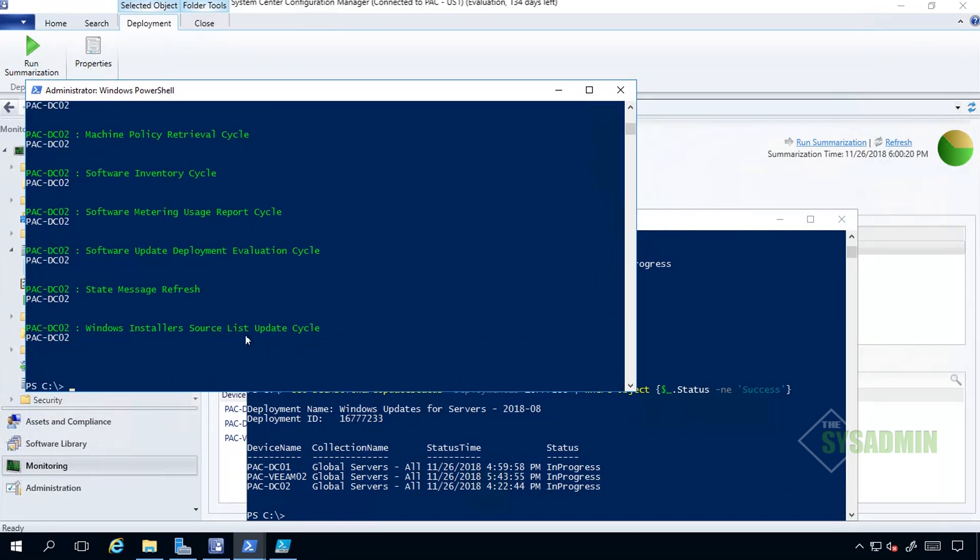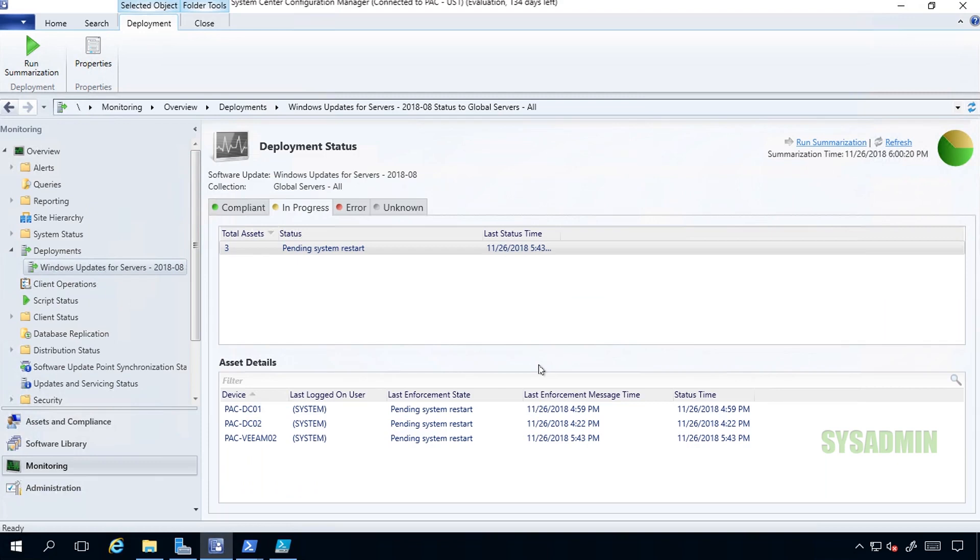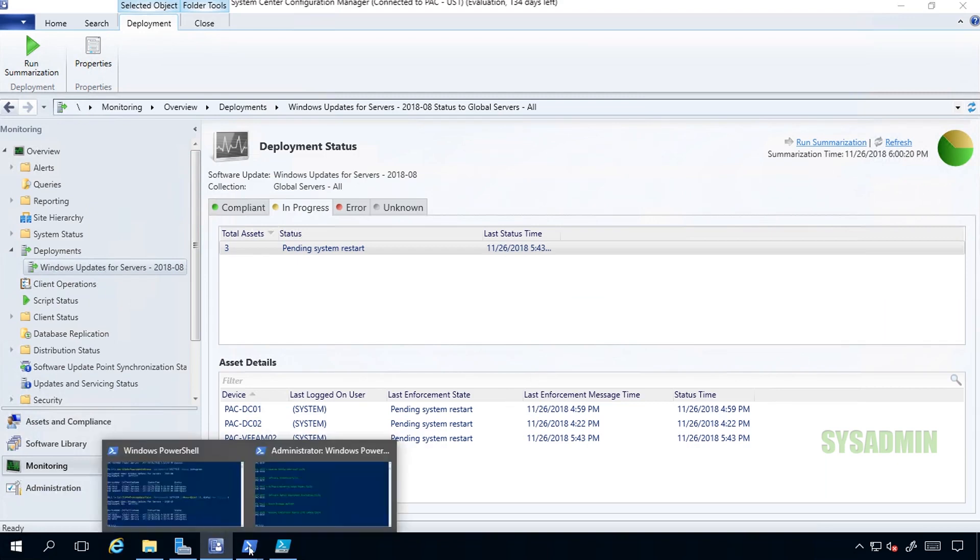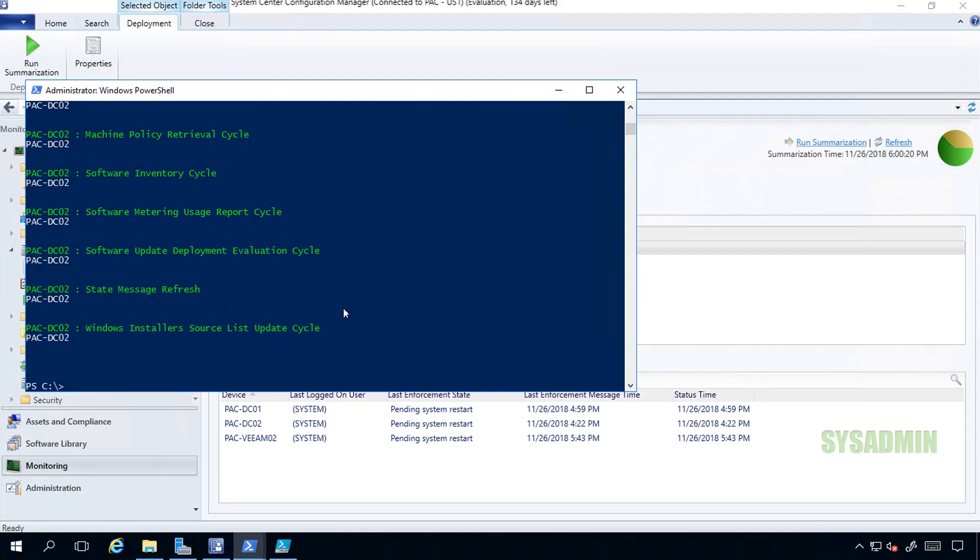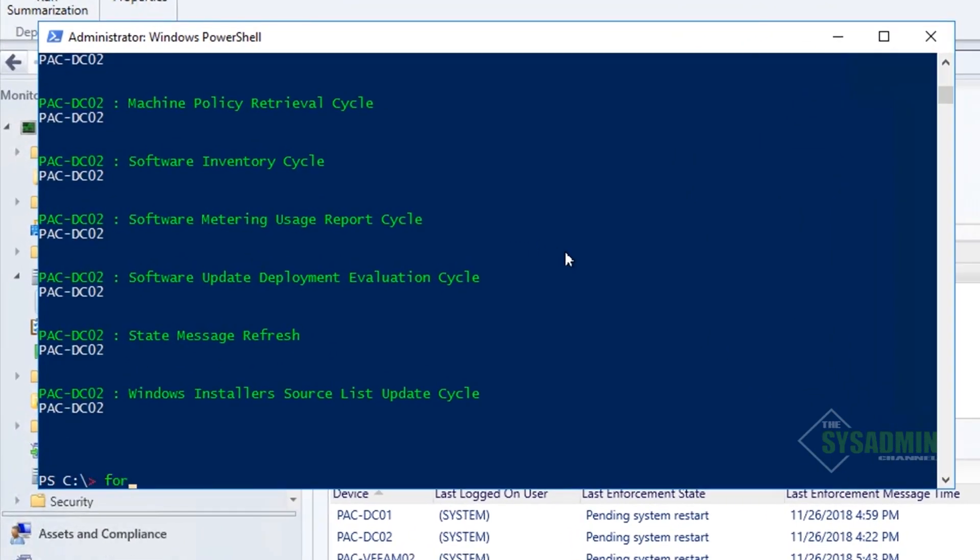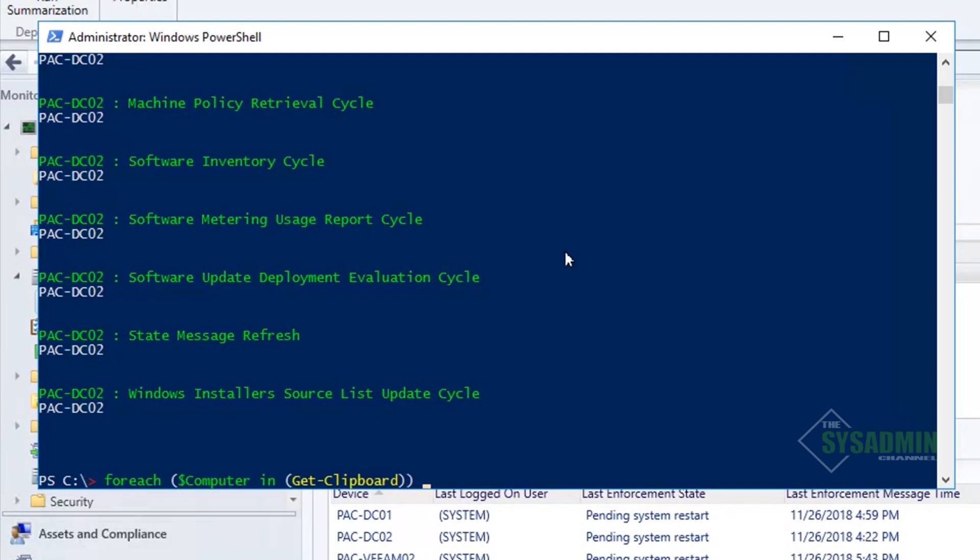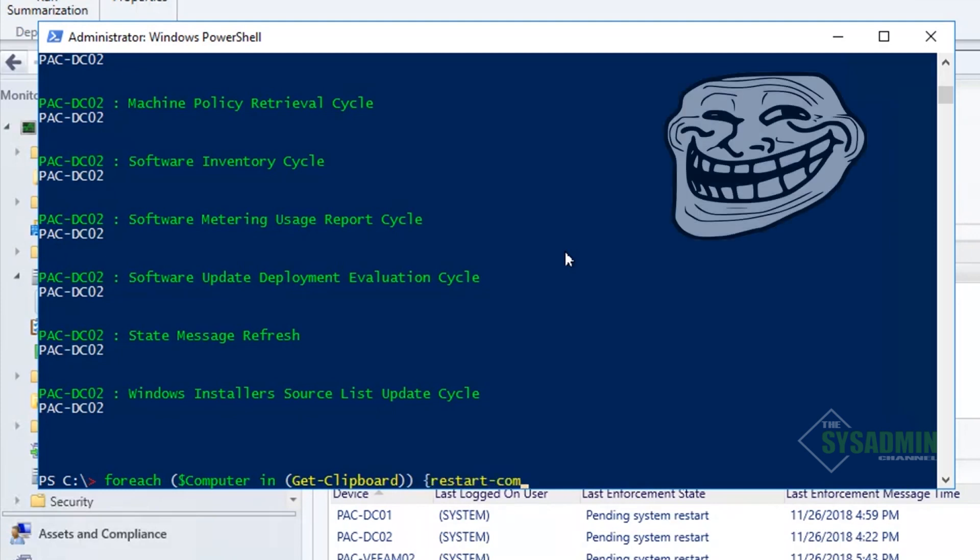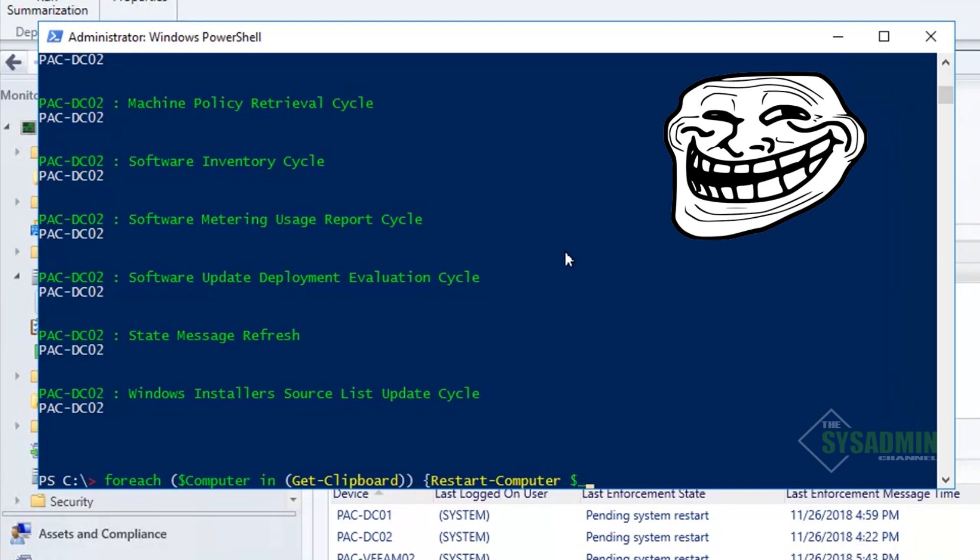We can see here that it will automatically output or run against those objects in the clipboard. So that's one way. Another reason is if you're feeling a little devilish or a little crazy, you can do something like a foreach loop and iterate a command to all of the computers in that clipboard or in an array. In my case, we'll do foreach computer in the computers in the clipboard.